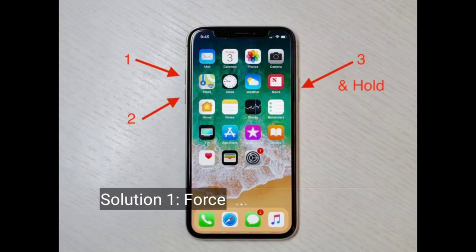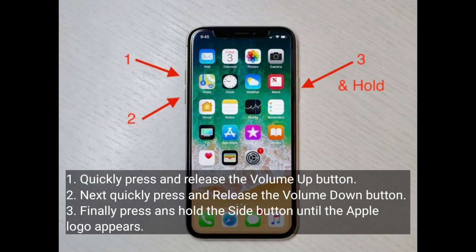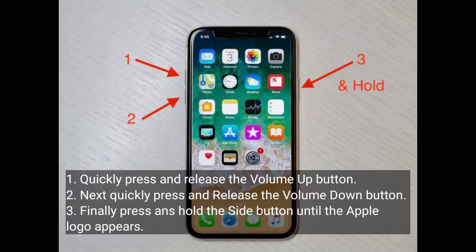The first solution is to force restart your iPhone. Quickly press and release the volume up button, next quickly press and release the volume down button, then finally press and hold the side button until the Apple logo appears.